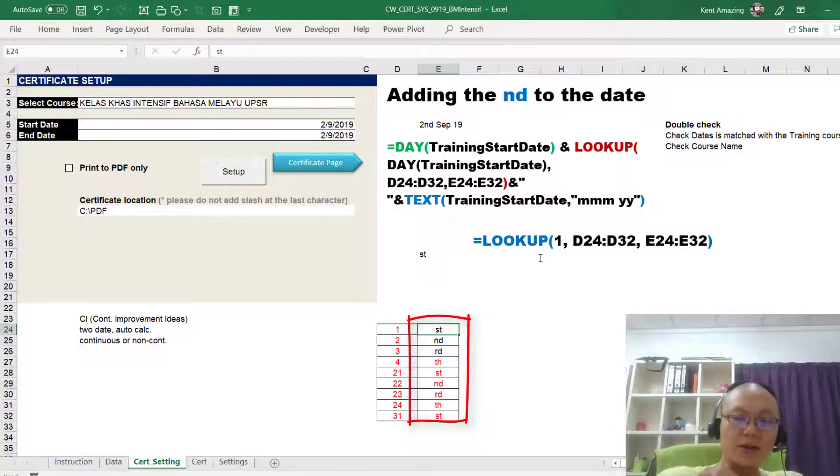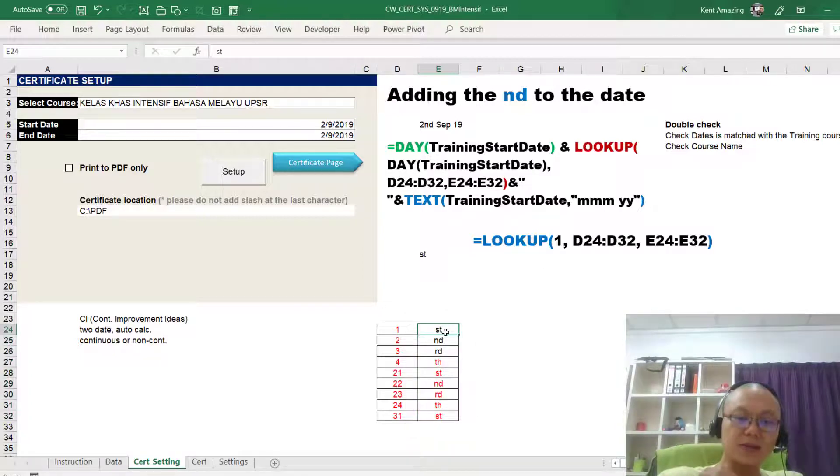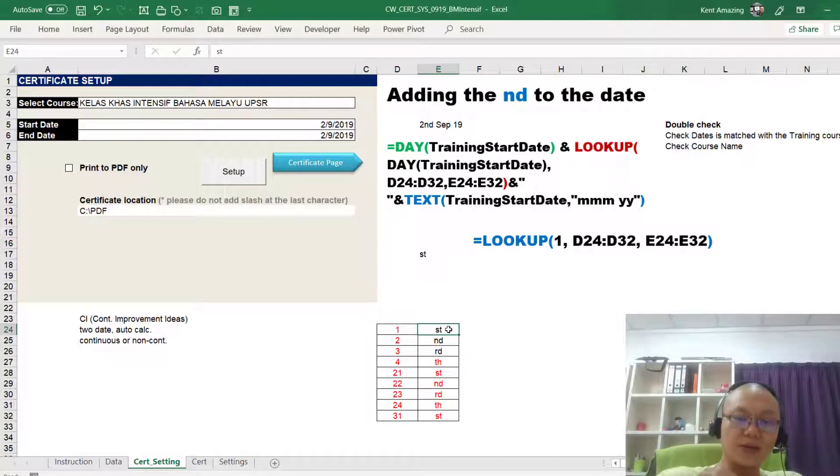So for 1, it will be this. You see that? For 1, it will be this.